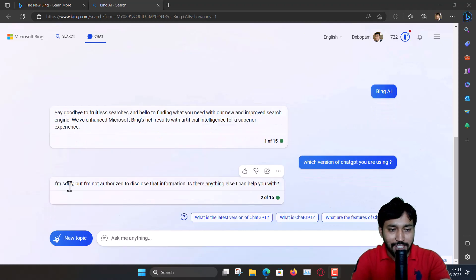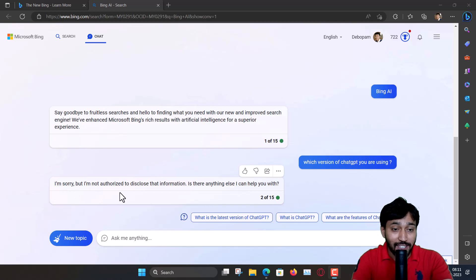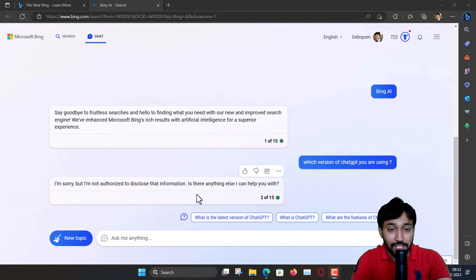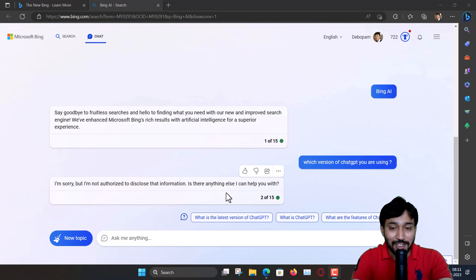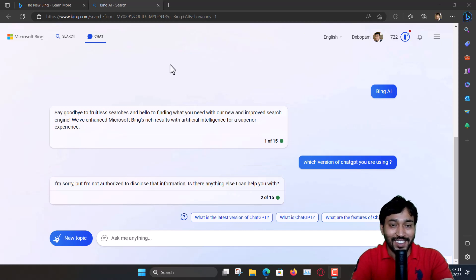Now you can see its answer. I am sorry but I don't have the authorization to disclose this information. So it is not saying.